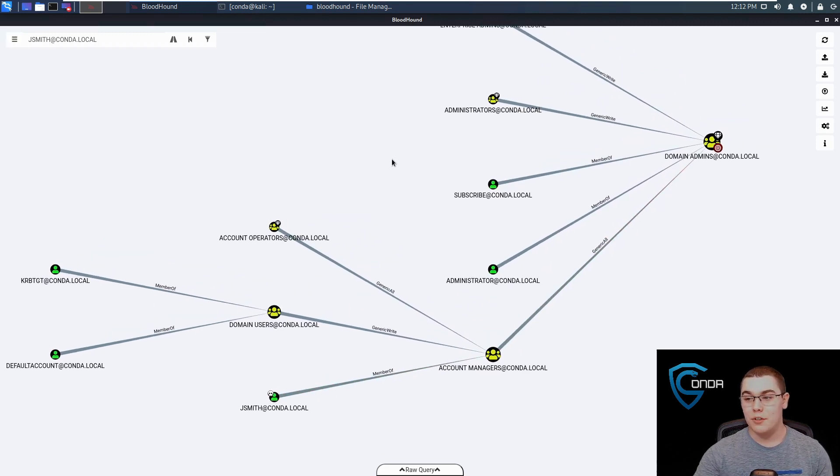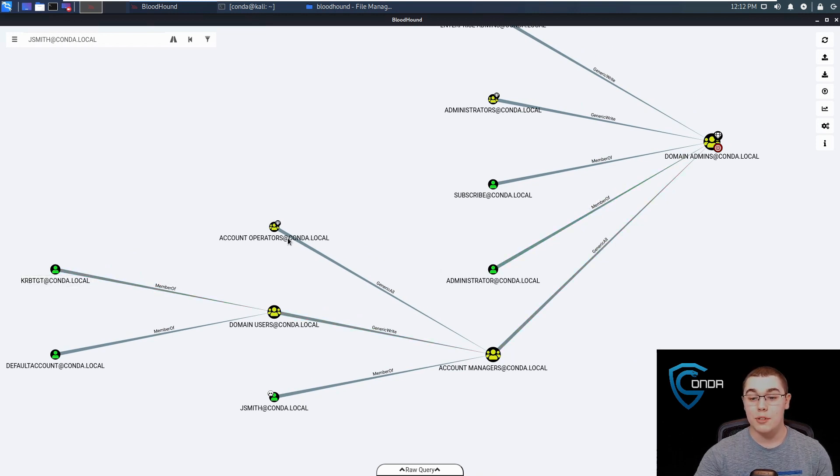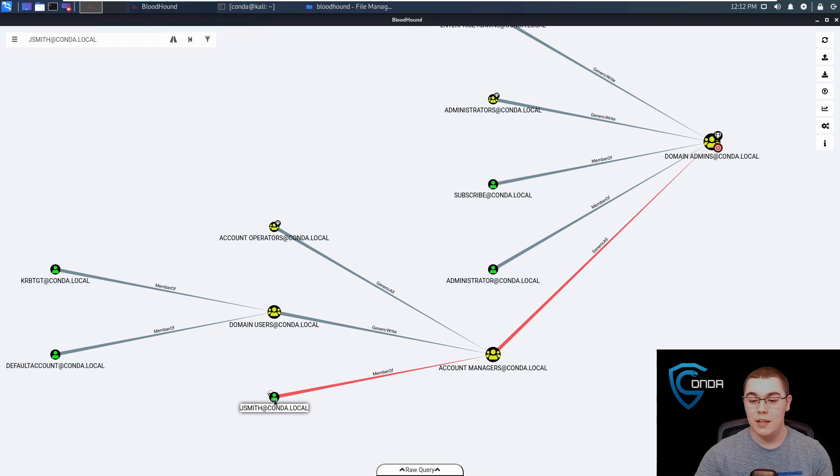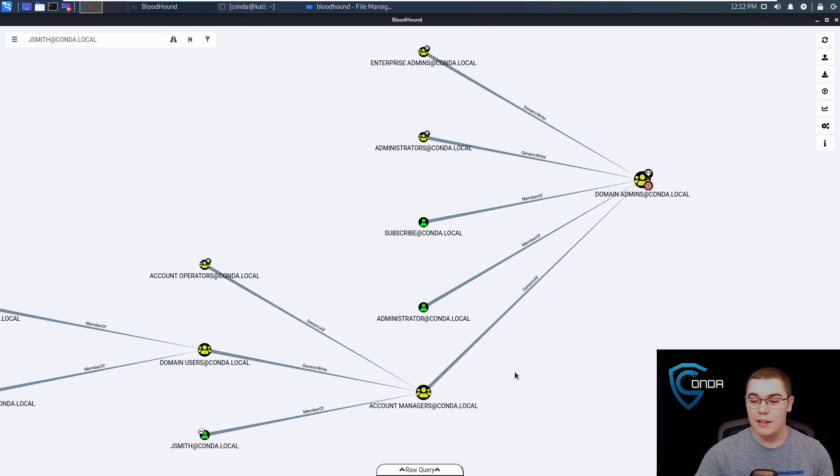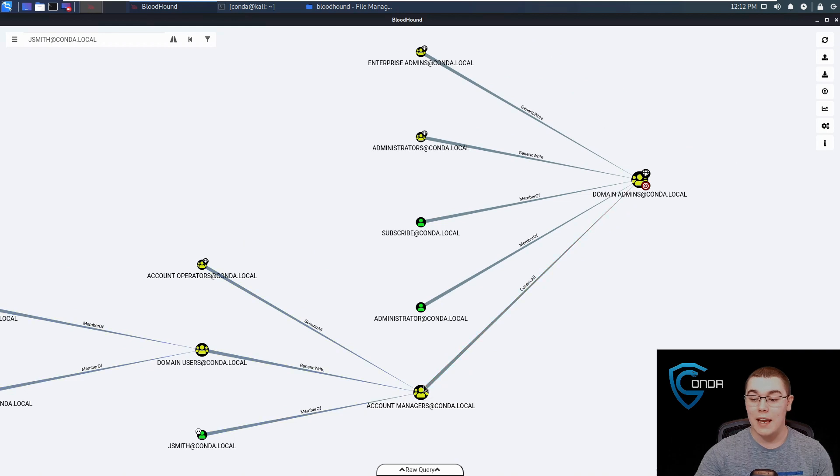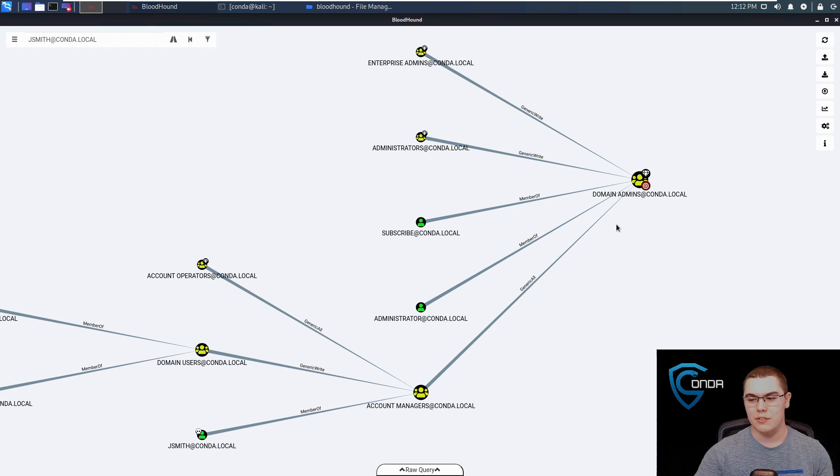This graph is very useful and you can trace it of how to get from one user to domain administrators multiple different ways. From JSmith, we know that JSmith is a member of this account managers group, and we can see that this account managers group has a generic all permission over the domain administrators.